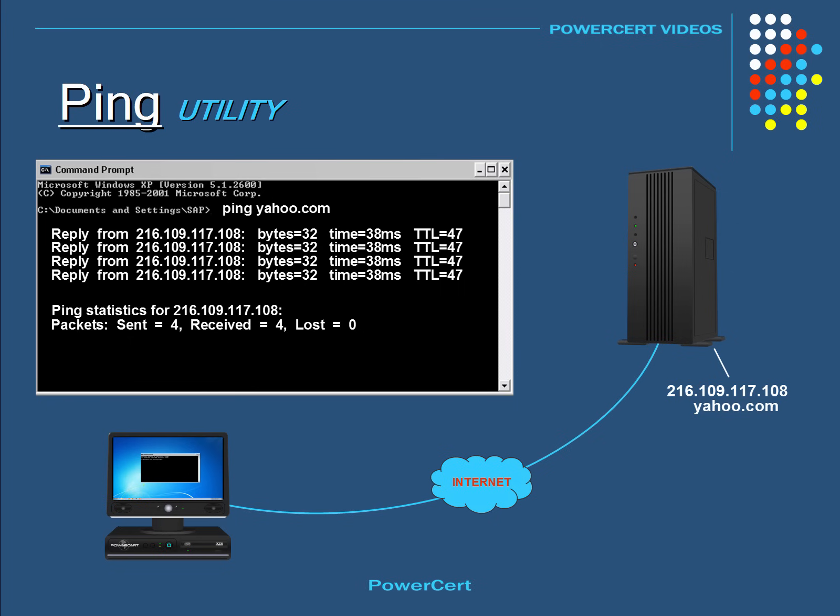Then the next step would be typing the IP address instead. So if by typing the IP address, if the ping command was successful this time, then we now know that we are having a problem with DNS.